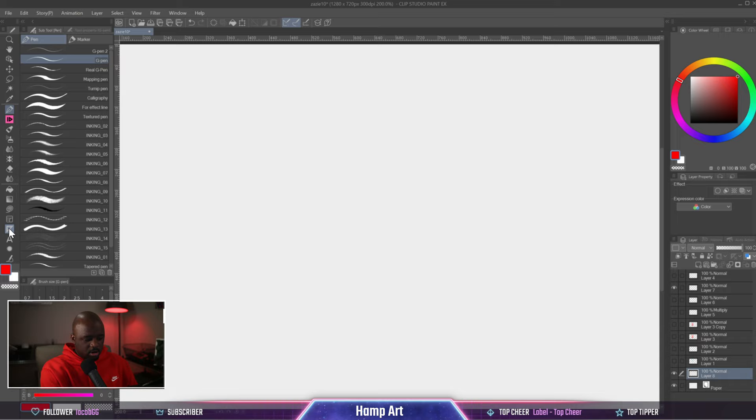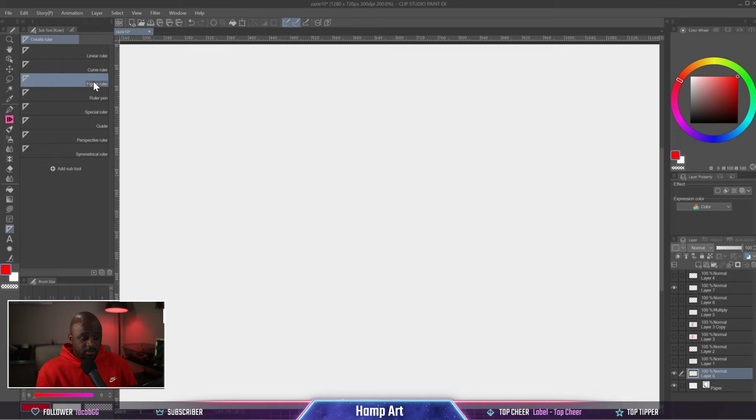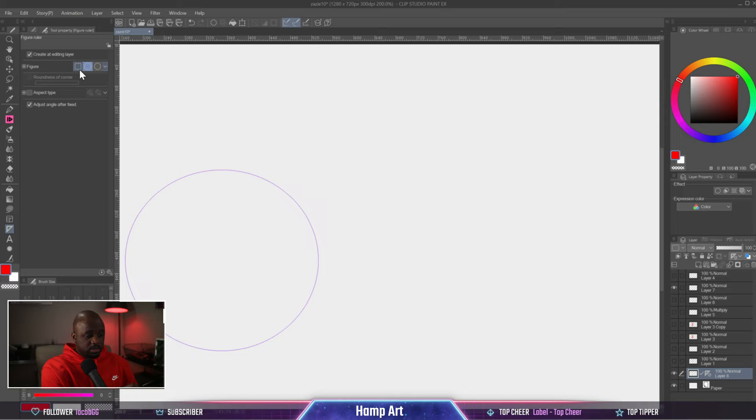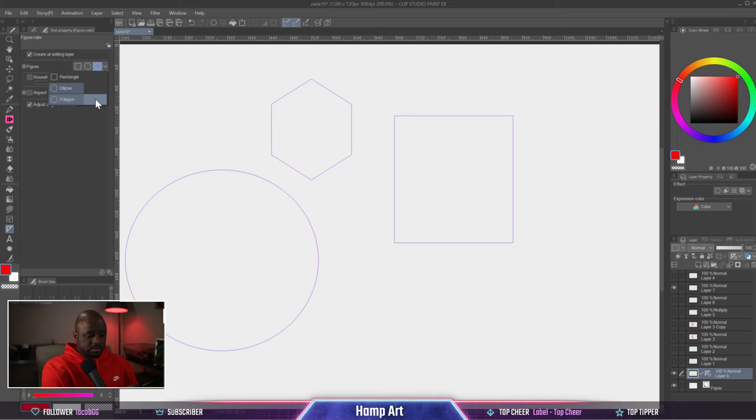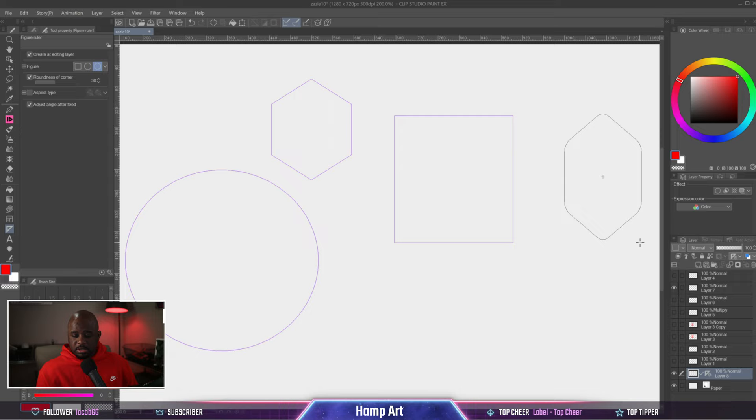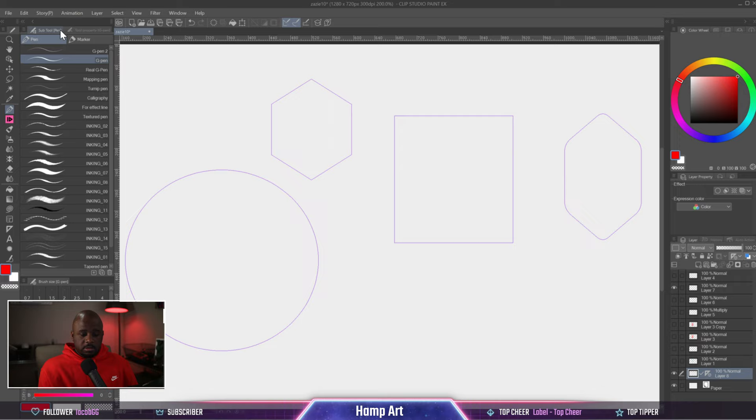Let's go to the figure ruler. The figure ruler is basically a circle. Then you can go into properties and edit the actual figure. You can do a rectangle, an octagon, a polygon. You can change the roundness of the corners so the corners are more round.